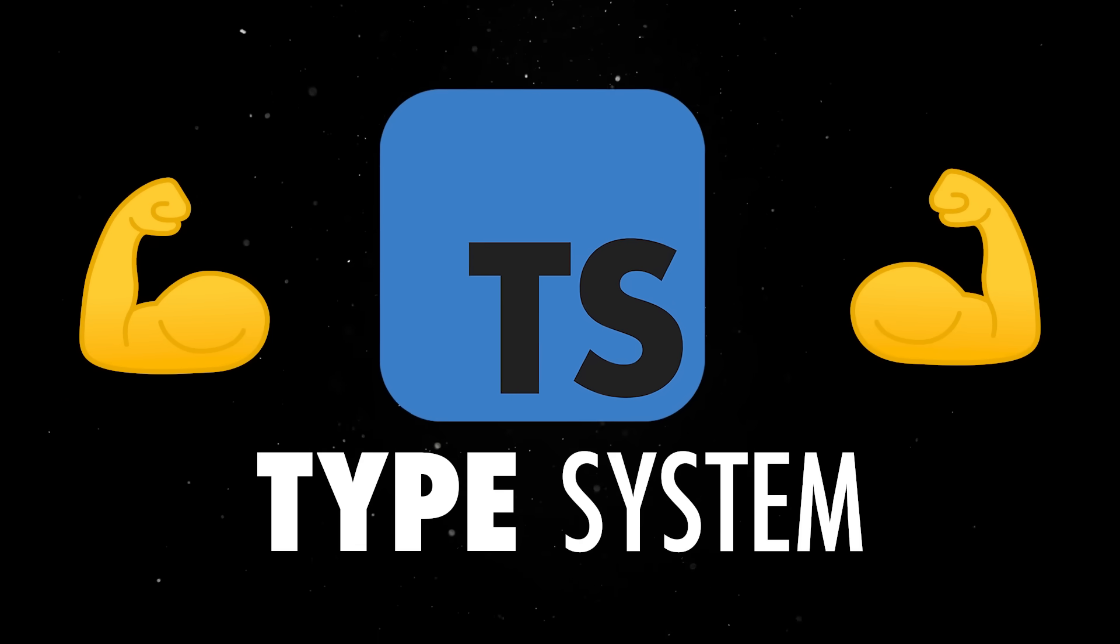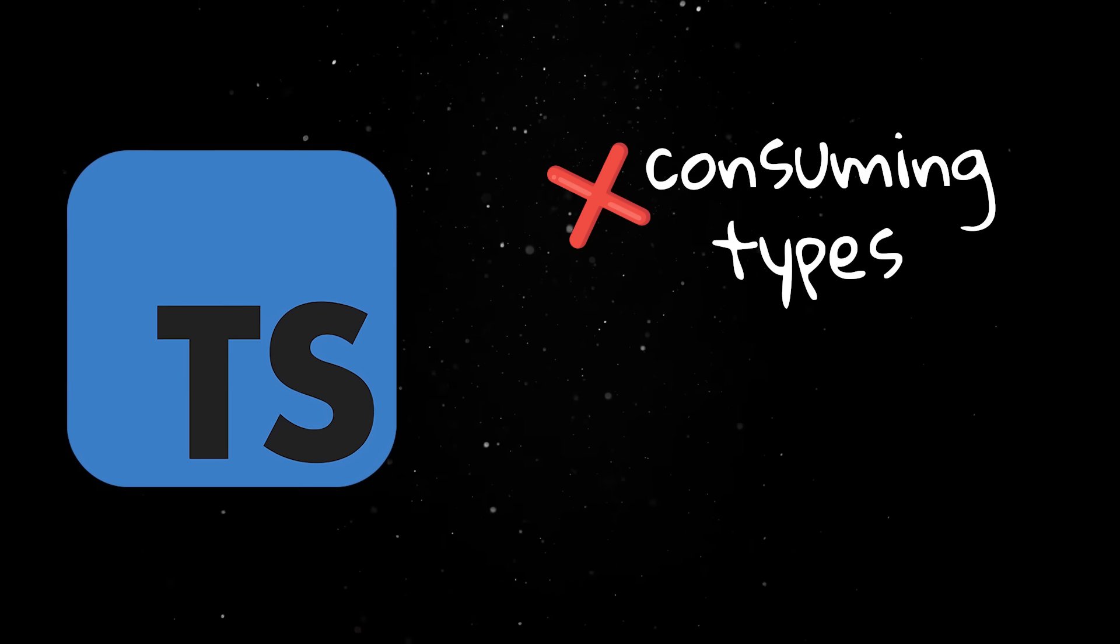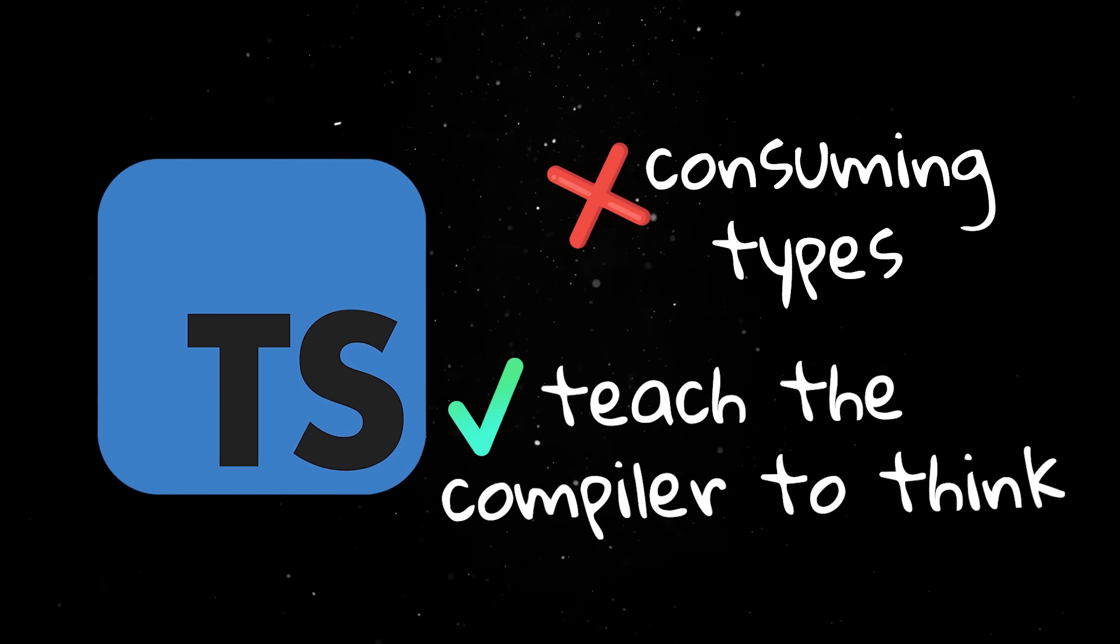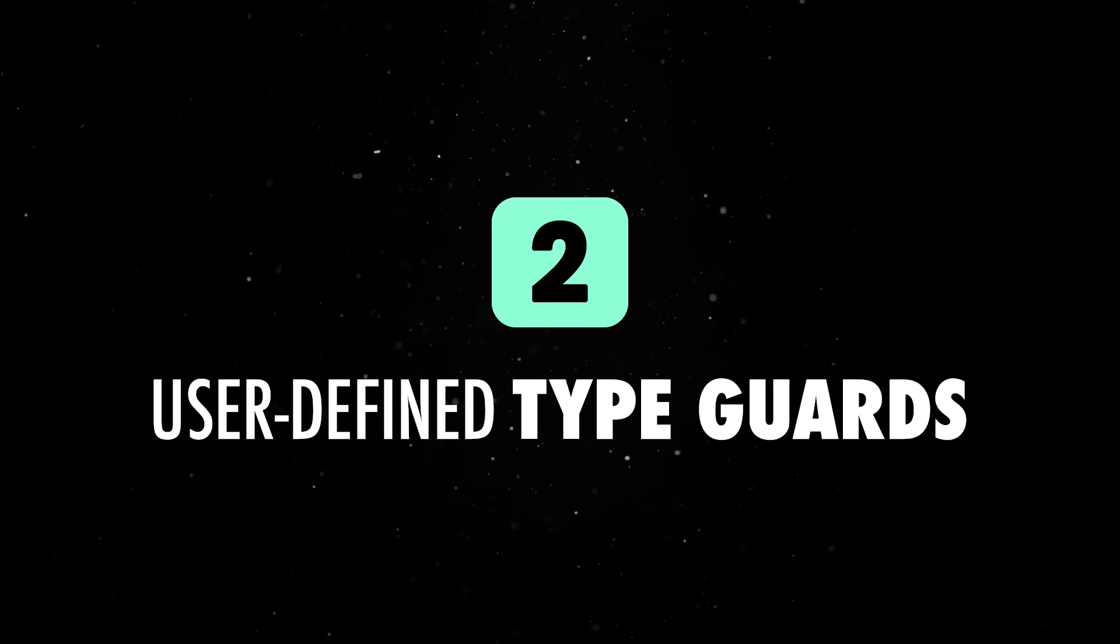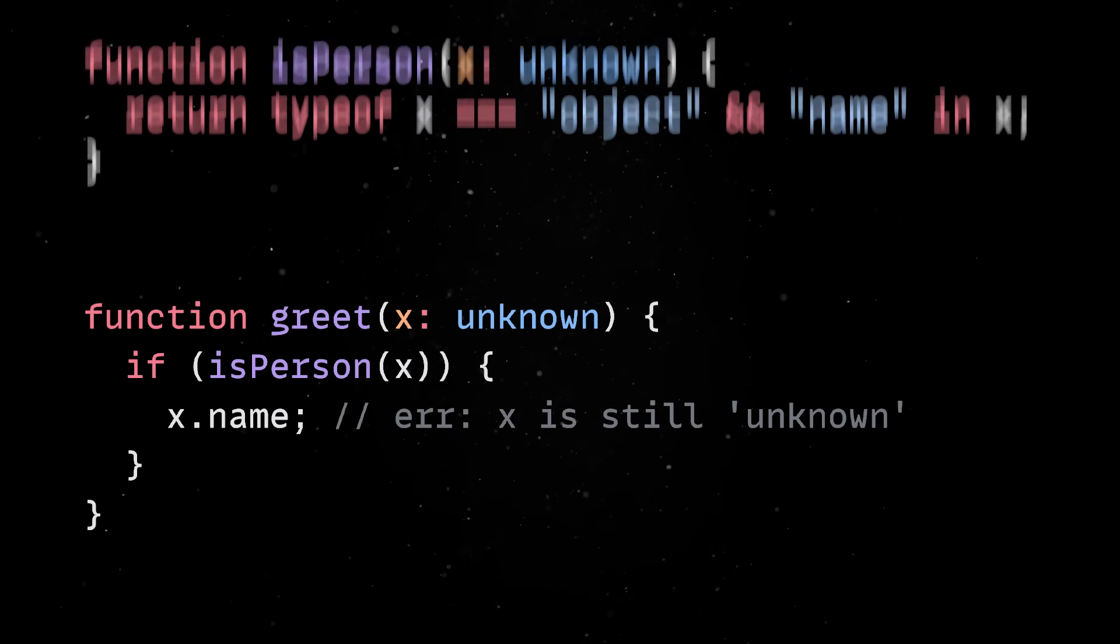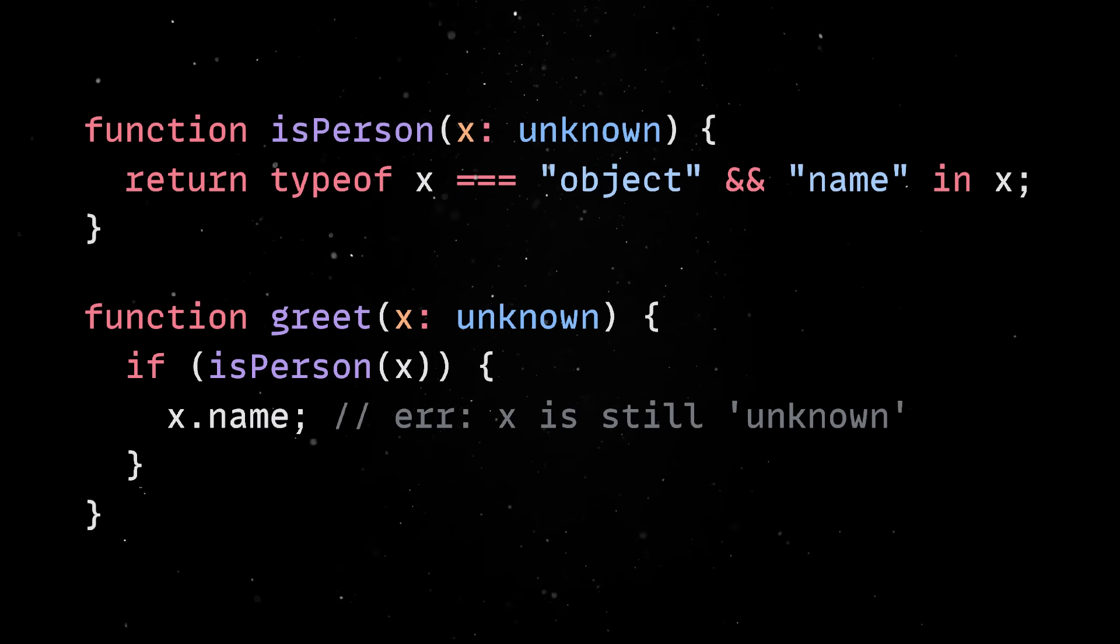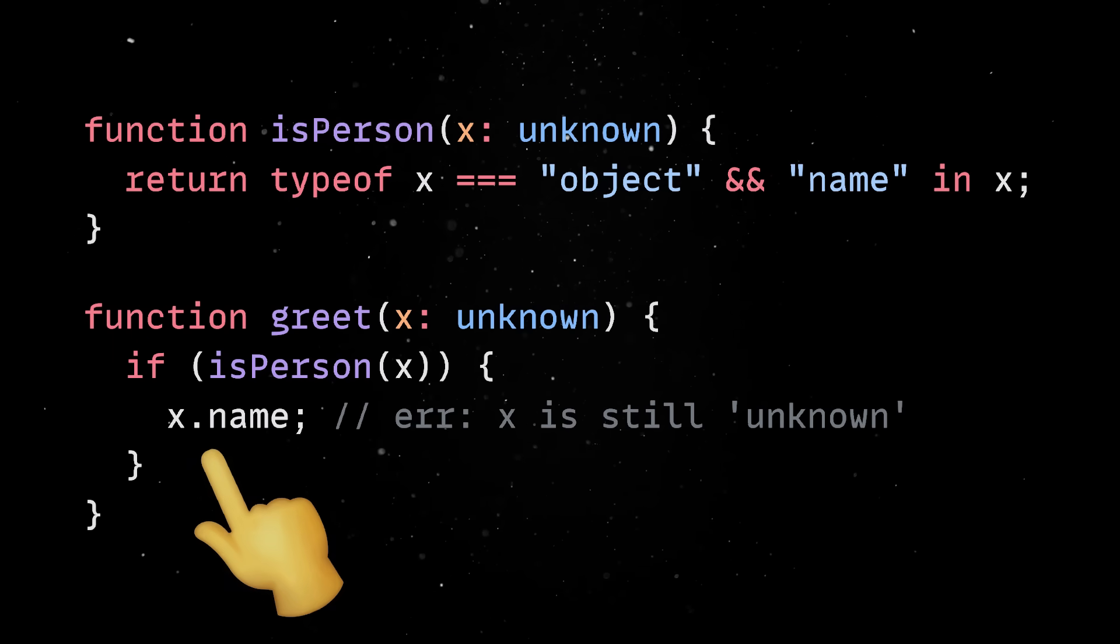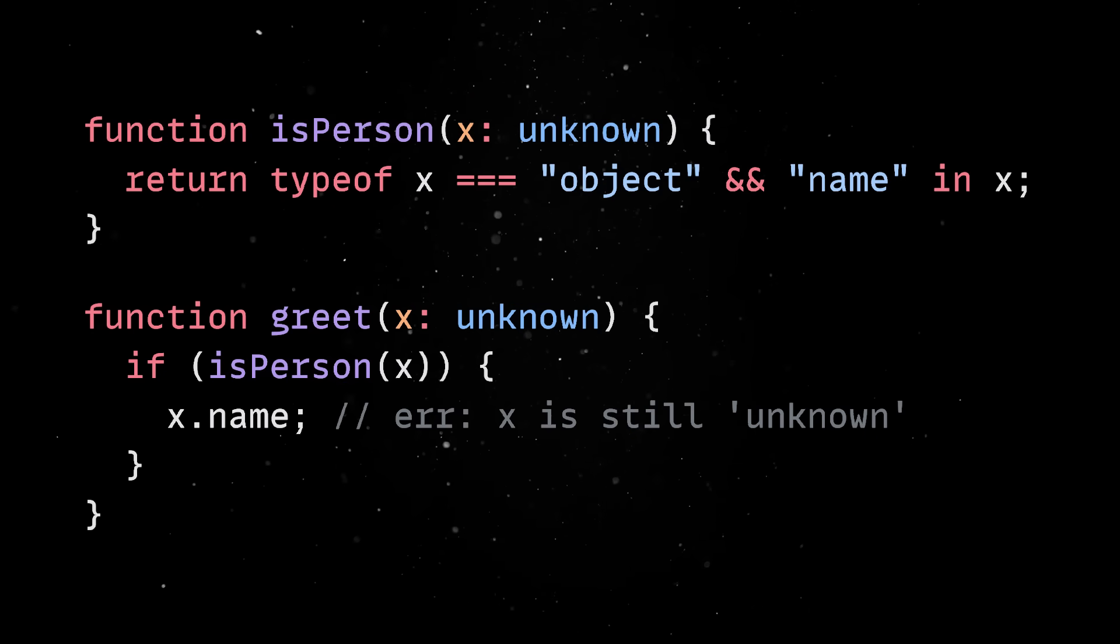Once you are familiar with TypeScript, you get to the point where you're not just consuming types, you're actively teaching the compiler how to think. This is where user-defined type guards come in. Let me explain. At runtime, this code will work because all types are stripped, but at compile time, TypeScript will treat x as unknown, so accessing any property of x will be illegal, regardless of your validation.